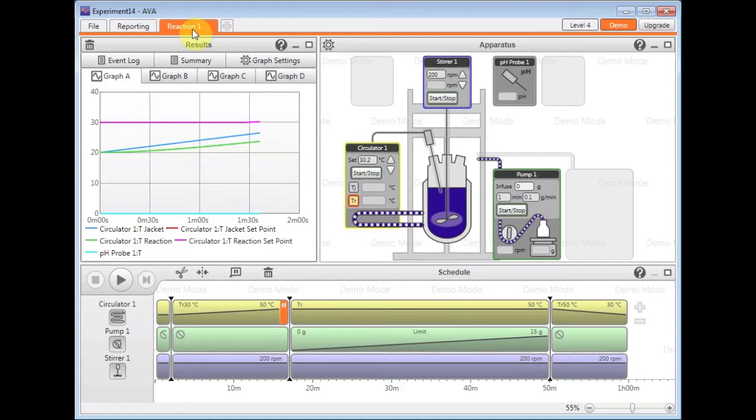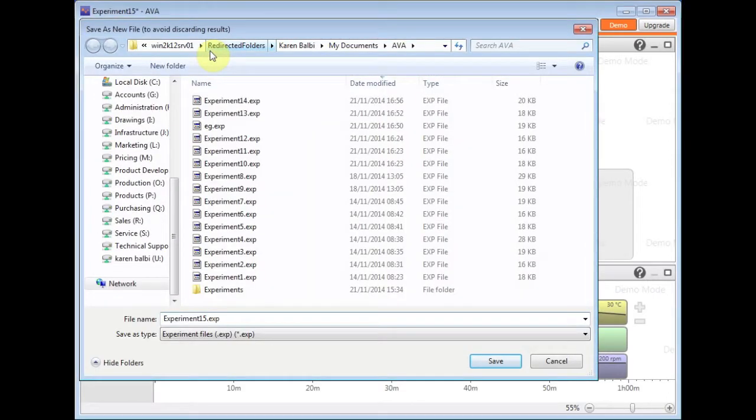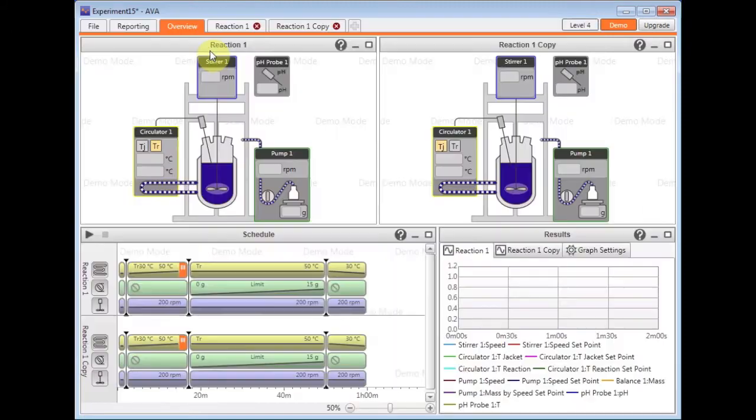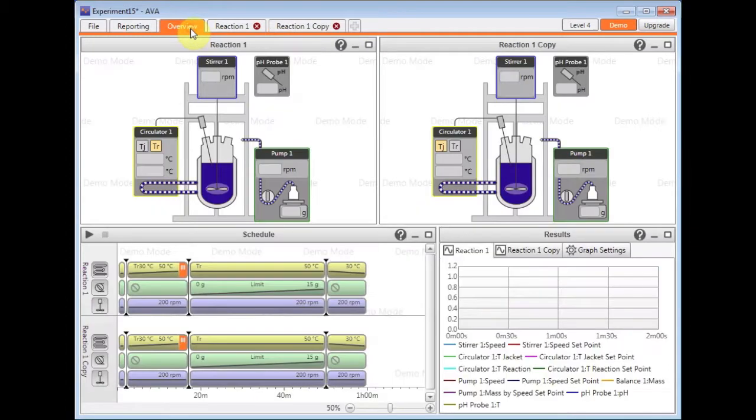So for example, if you wanted to control two systems the same as this, you can actually just very simply copy this setup by right clicking on the tab and selecting copy. And then you have two of the same with my overview window.